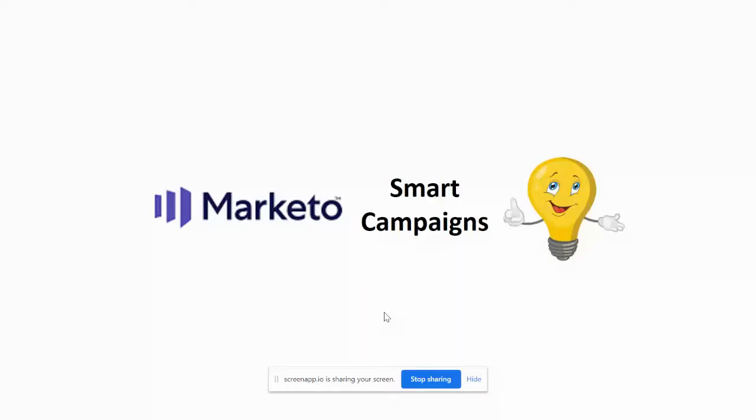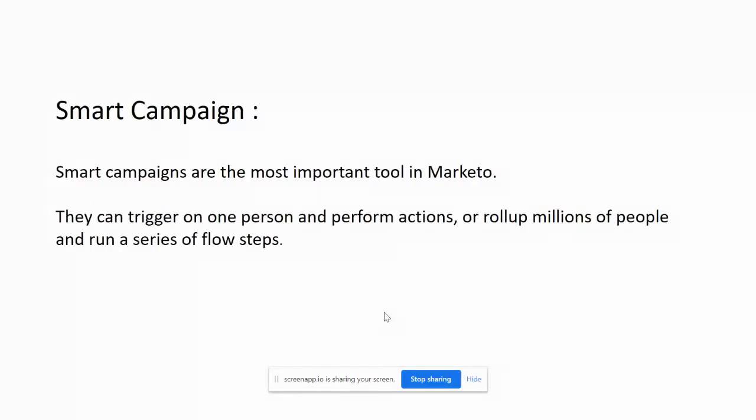We'll cover the types of smart campaigns, which are triggered and batch campaigns, what's the difference between triggered and batch campaigns, and how to create both in Marketo. So we'll start with what is a smart campaign. Smart campaigns are the most powerful tool in Marketo.